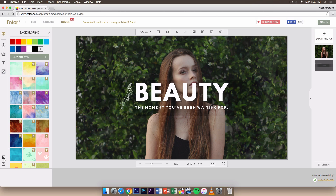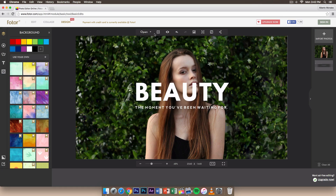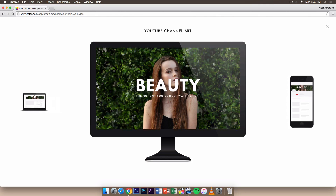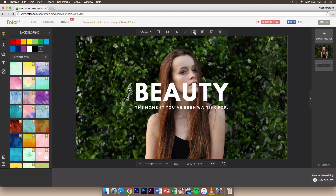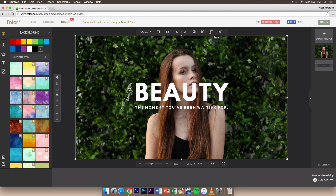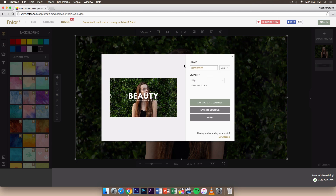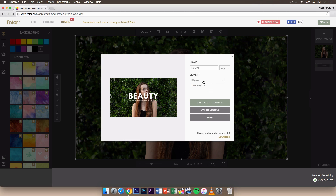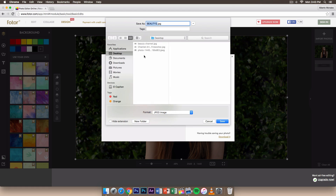There's a lighter option to brighten the background, similar to adjusting brightness in Photoshop. Hit the Preview button to see how the banner will look on your channel across different device sizes. To save, click Save, give it a name, choose PNG for higher quality over JPEG, and set quality to Highest. The max file size is four megabytes — they increased it by two — and you can save to Dropbox, print, or save to your computer.